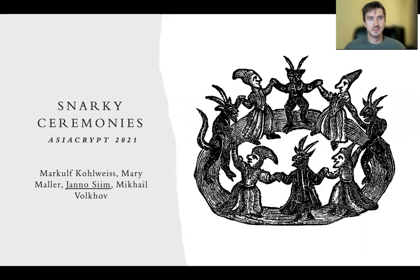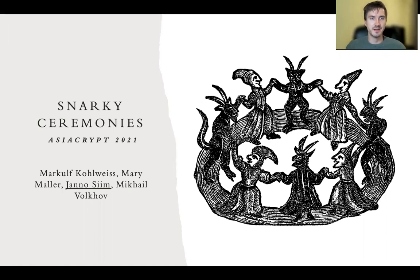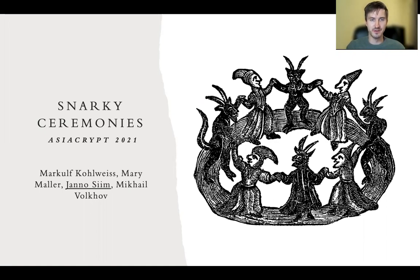Hi, my name is Jan Nozim, and this is a talk for Asiacrypt 2021 presentation titled SNARKs Ceremonies. This is a joint work by Markov Kohlweis, Mary Mahler, and Mikhail Volkov.